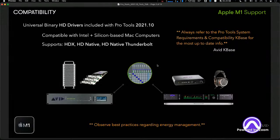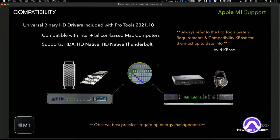There are some important caveats with this. We've always talked about best practices for DSP-based systems, but with these drivers on M1 computers you really do need to observe energy management best practices. No hot disconnecting of a chassis or HD Native Thunderbolt interface while the computer is running, and make sure sleep is turned off. Failure to do so will cause kernel panics and other issues that might damage session data or even your computer. All updated information is in our requirements and compatibility KBases at avid.com.